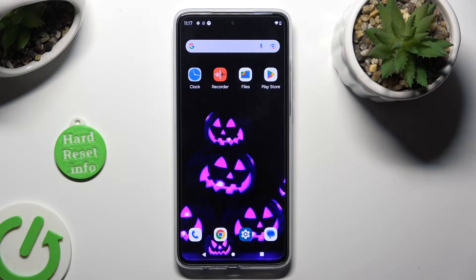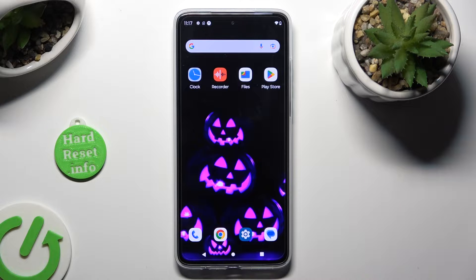Hi, in front of me is the Motorola Moto G84 and today I would like to show you how you can use split screen view.